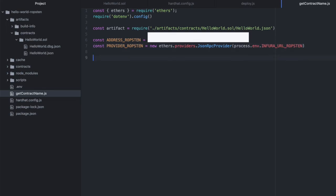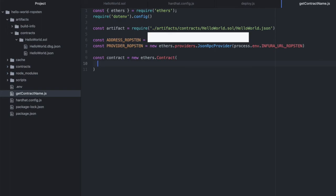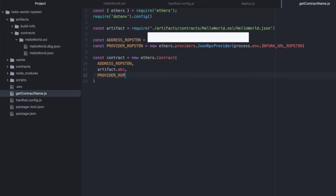Now we need to initialize an instance of this... Hold on. I'm thinking Uniswap. I'm thinking about pools. No. We need to initialize an instance of this contract. So contract new ethers.contract. I look at Uniswap way too much. I got Uniswap stuck in my head. Okay. So the address on Ropsten and our artifact, and we'll get the ABI from that. And then the provider on Ropsten. And that's all we need to initialize the contract.